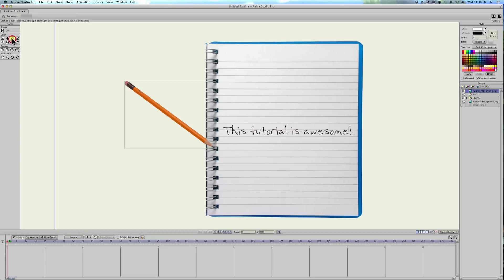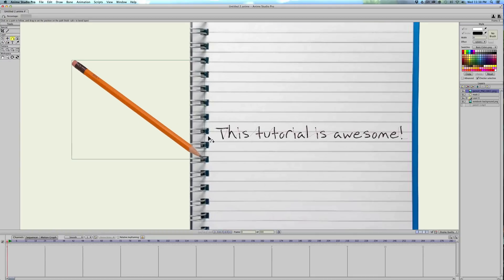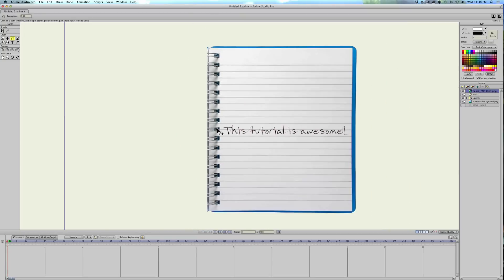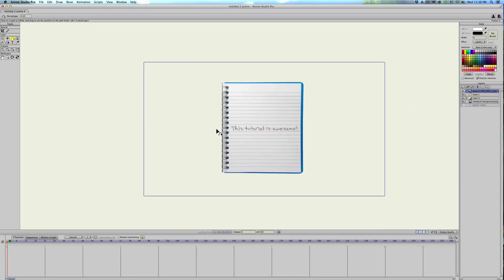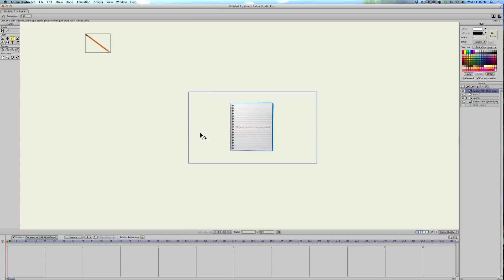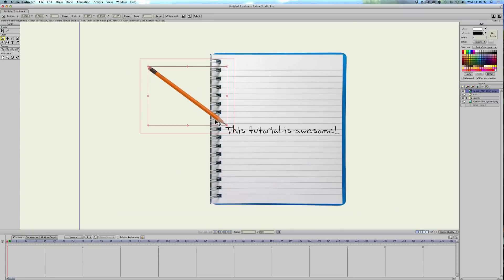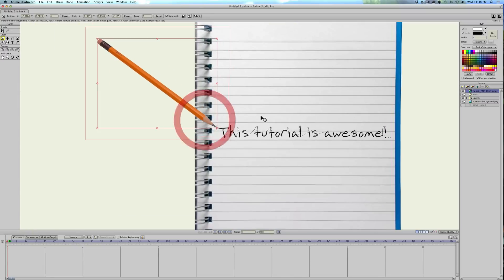So with the pencil selected, we'll go ahead and select this button, which is follow path. And we're going to select the path. I don't know why this does this, but for some reason, I think it's because I scaled it down, move the layer way off to the side. So we're just going to take the layer, manipulate, transform layer tool, and move it back over here.